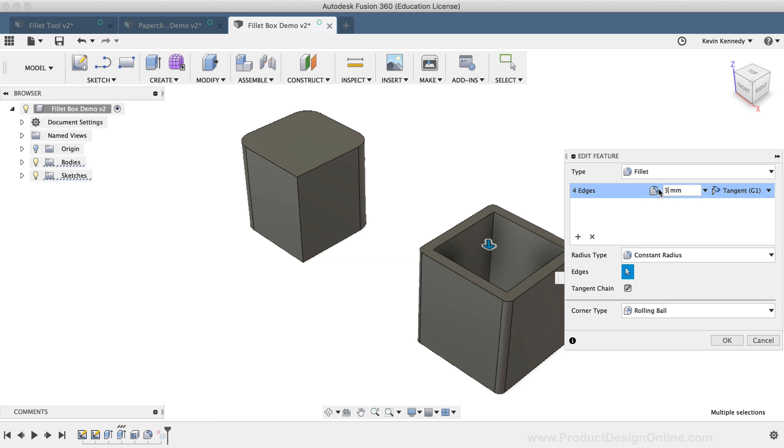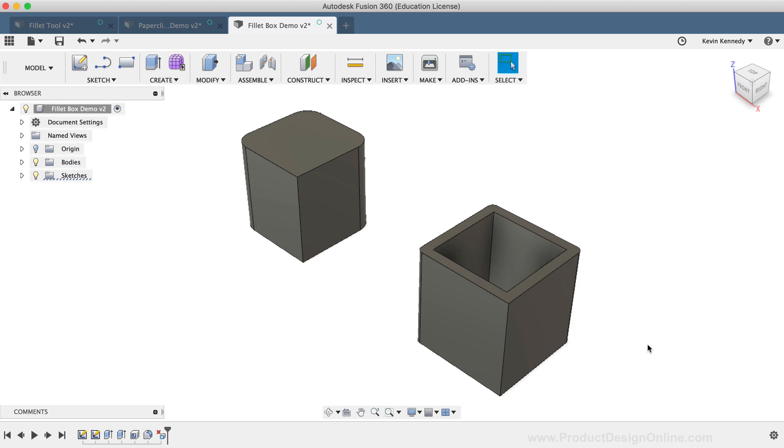Again, this is a simple example, and if you were to have a complex assembly with hundreds of components, you wouldn't want to have to go back to edit hundreds of sketches just to change the Fillet radius.